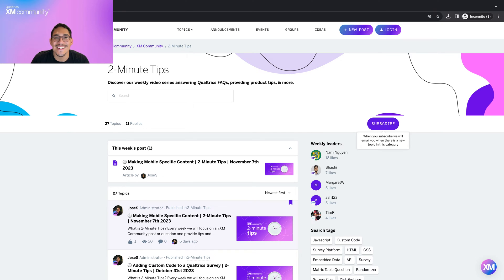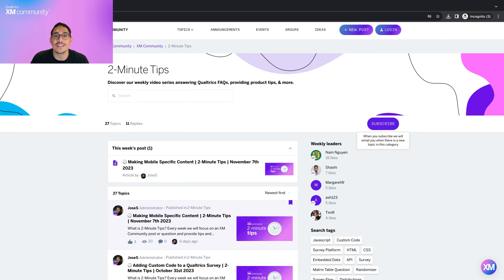And that's it! Thank you for learning how to import and export surveys with me today. Please remember to subscribe to the 2-Minute Tip category on the Exxon Community so you never miss a video, and I hope to see you around the Exxon Community.